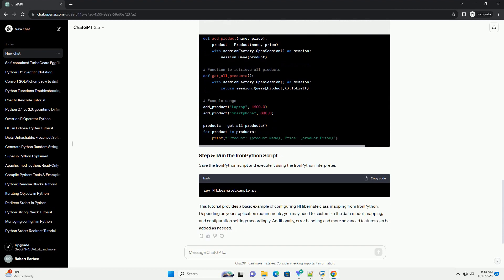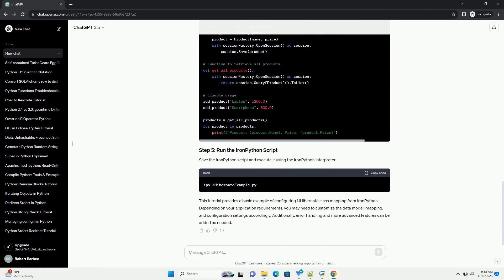Additionally, error handling and more advanced features can be added as needed. You can use our function.